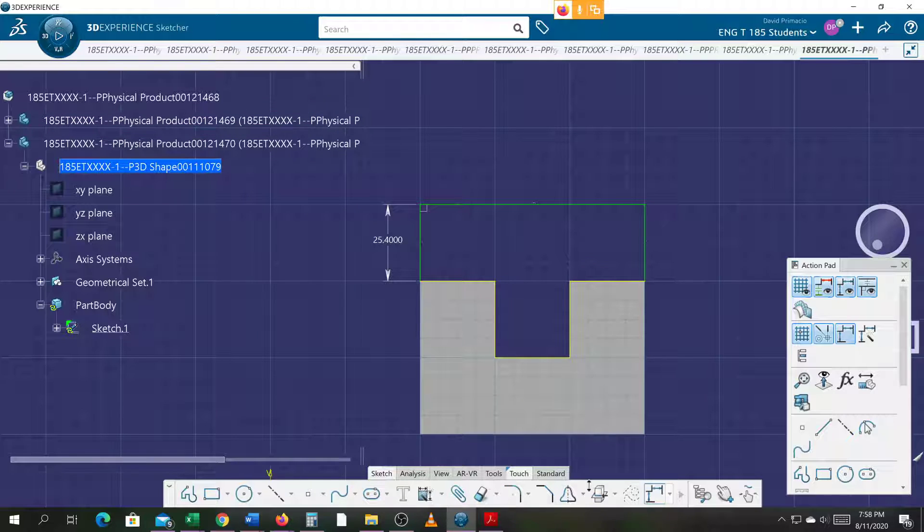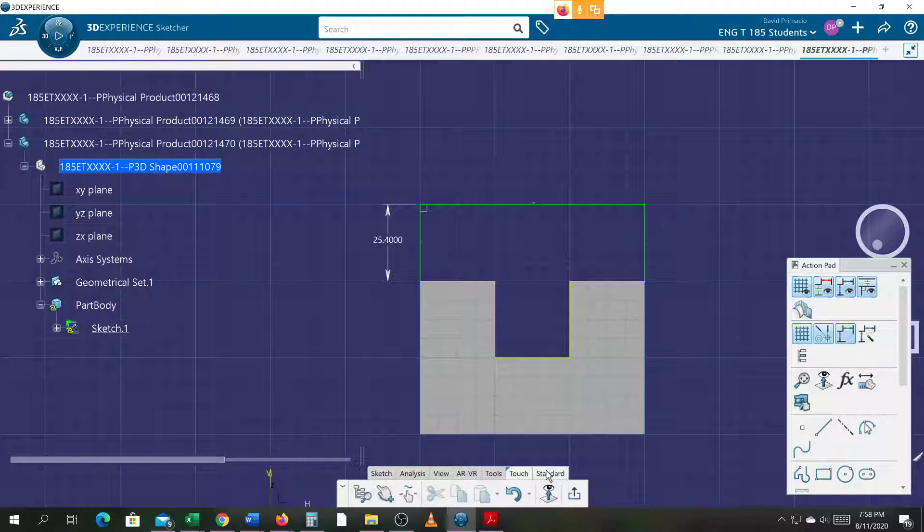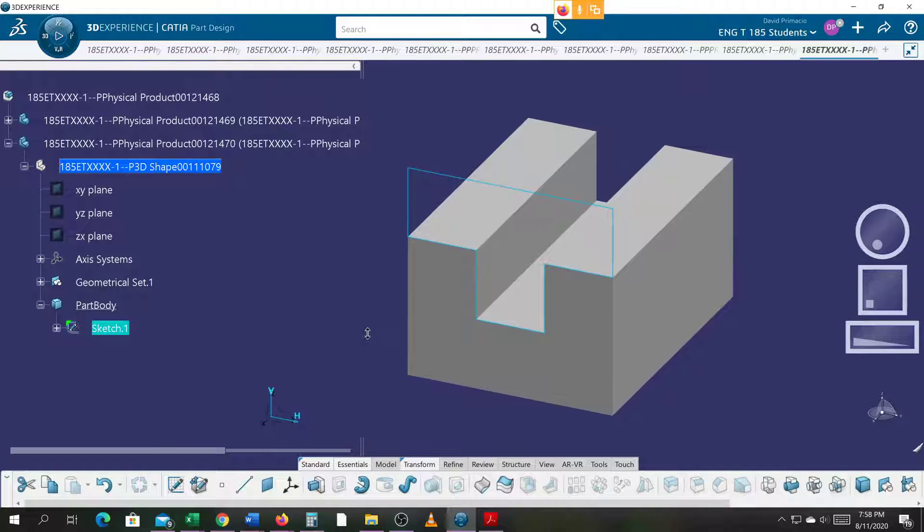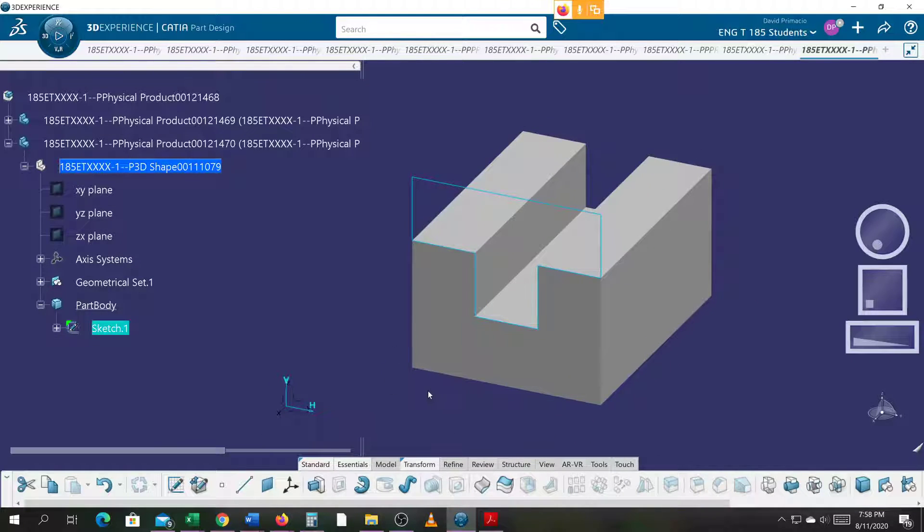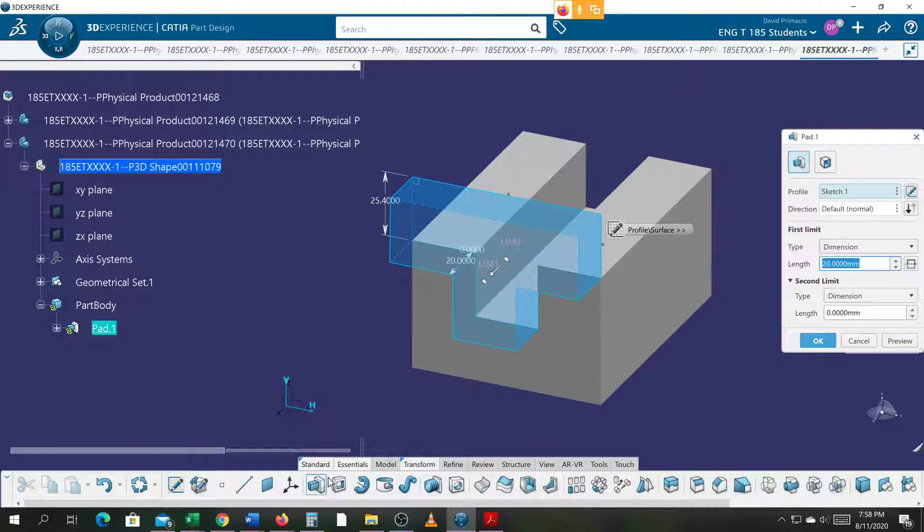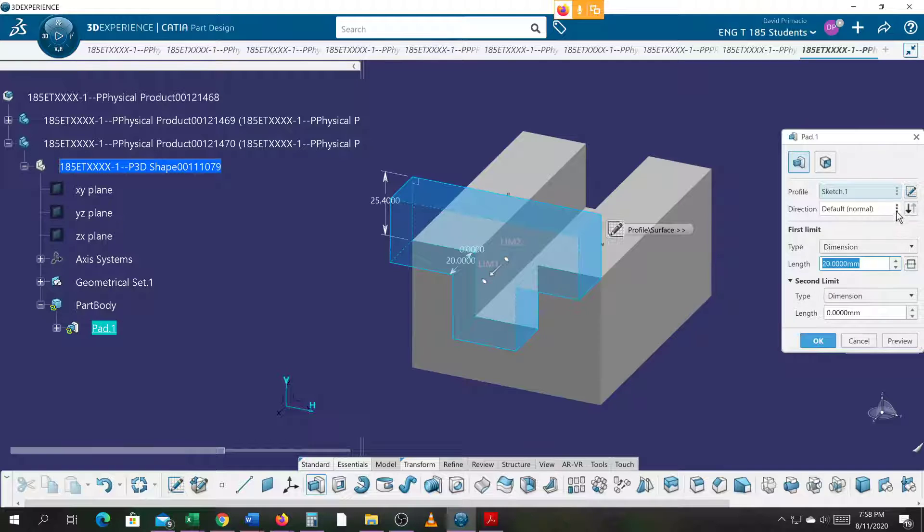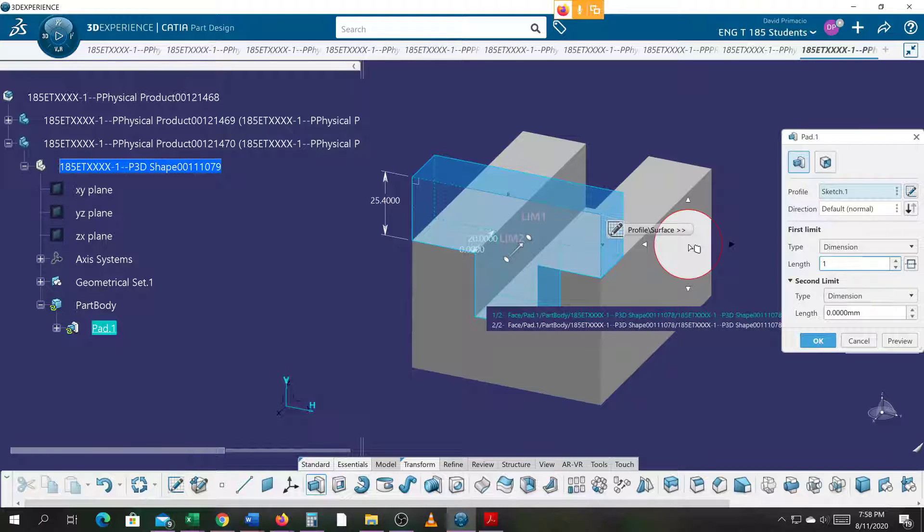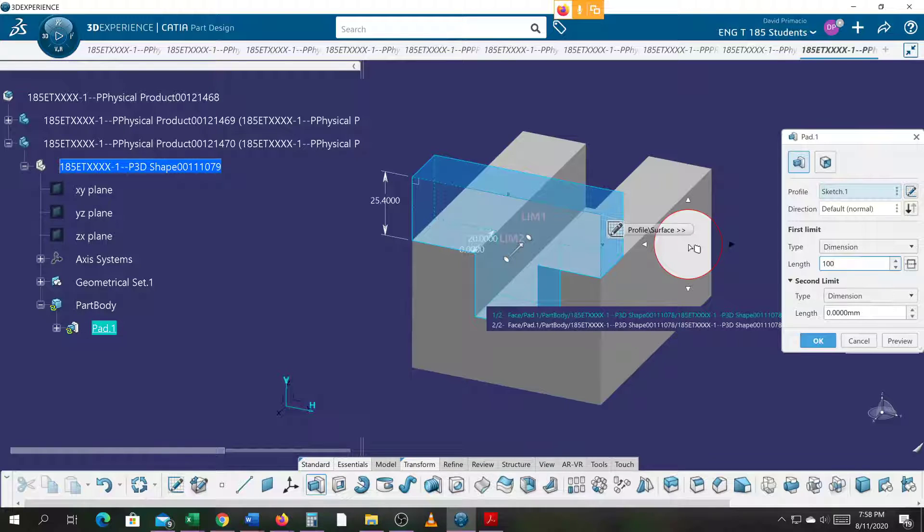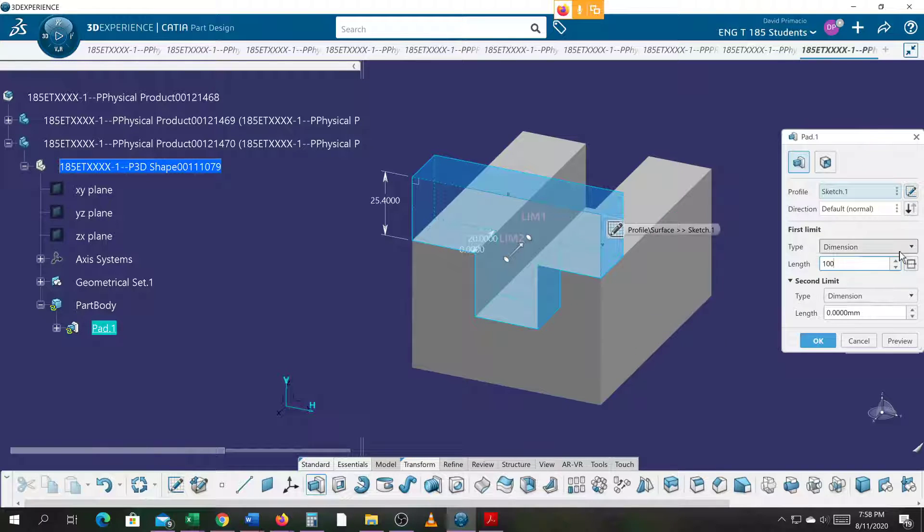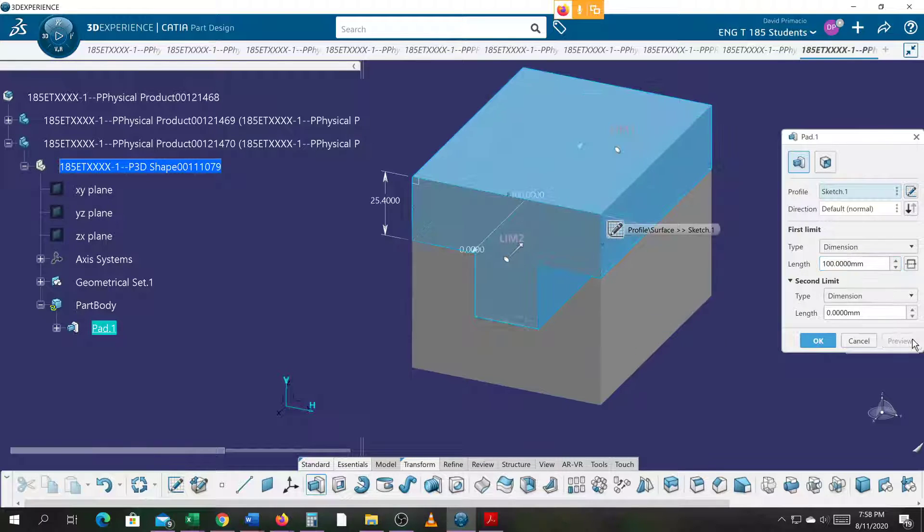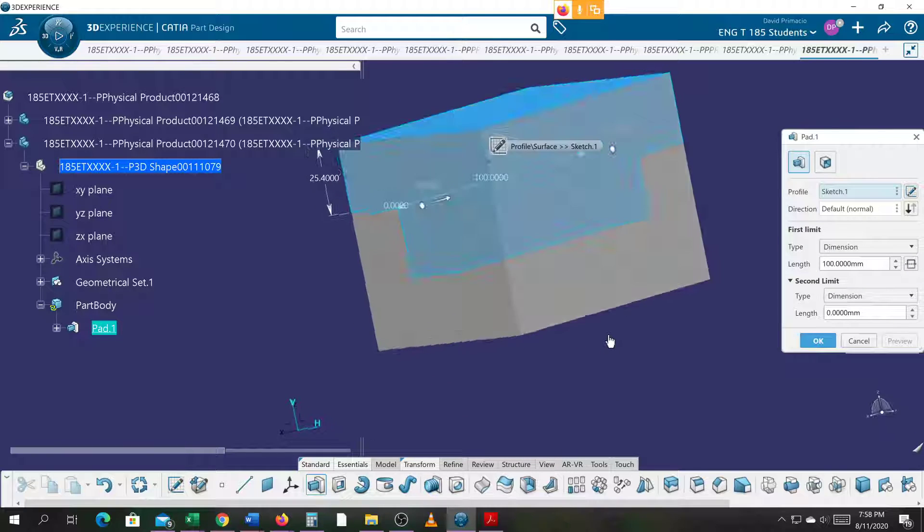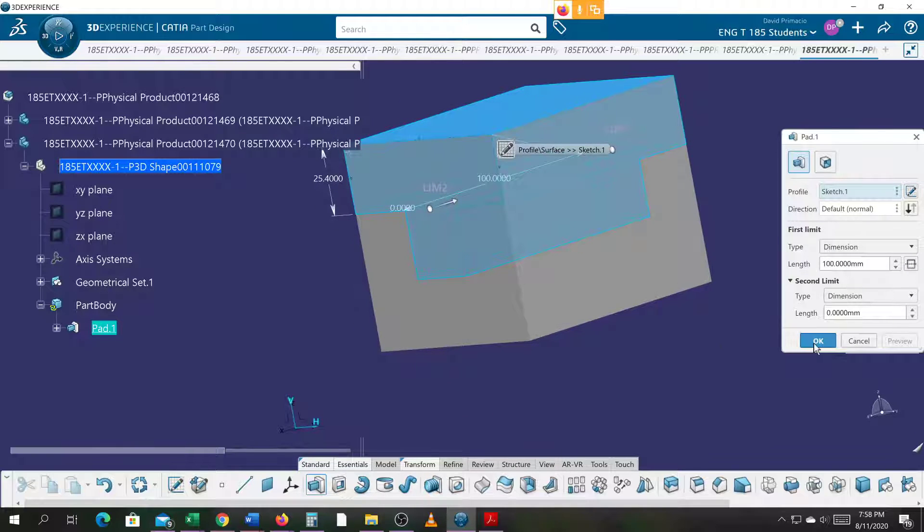I'm going to exit and build the pad. Reverse the direction. I can't remember what I did for length. Oh, 100. So in this example, I'll go 100. So now that part sits right on top of the other part. I'll select okay.